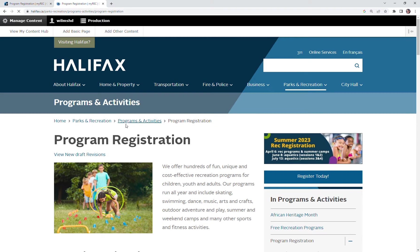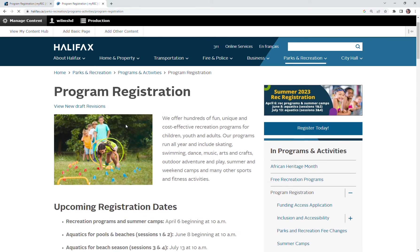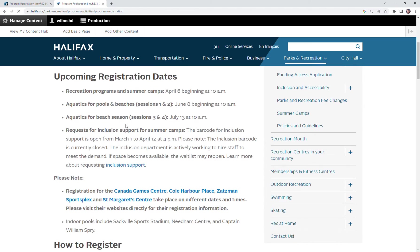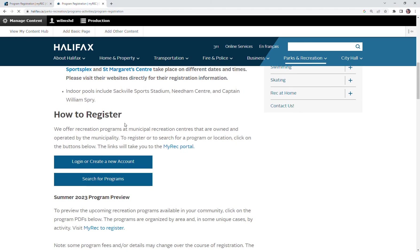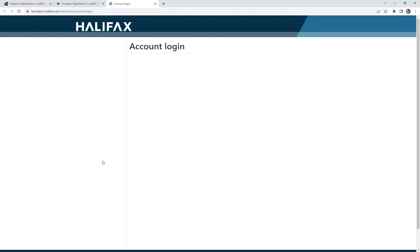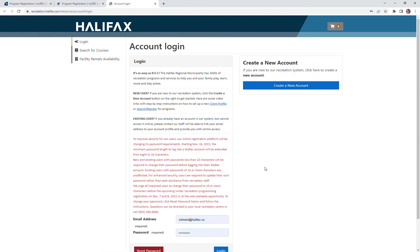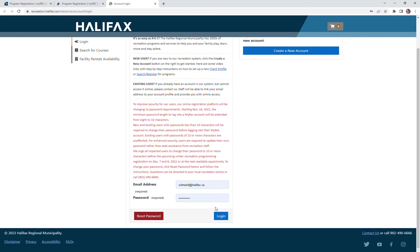Once we're at that program registration page, we can scroll down to the login or create a new account button. At this point if you have an account you can just log in. If you do not have an account, you can create a new account.